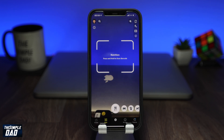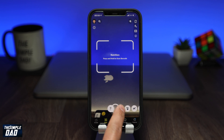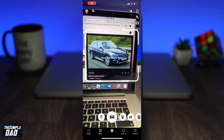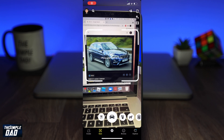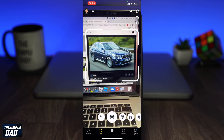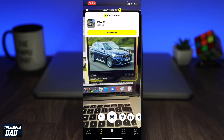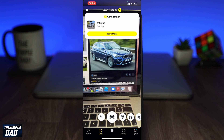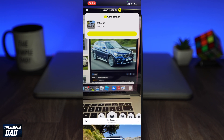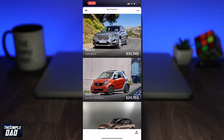The second one is car. You can point the camera to a car and it'll recognize what type of car it is. When clicking on learn more, it'll tell you all the relevant information about the car.